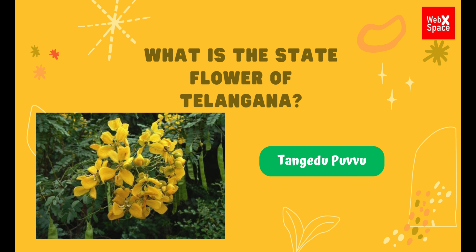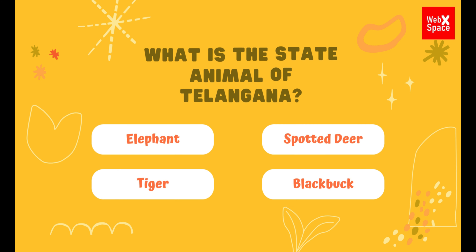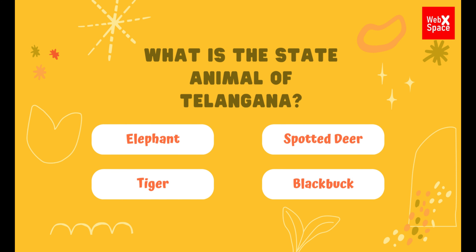What is the state animal of Telangana? Elephant, spotted deer, tiger, black buck. The correct answer is spotted deer.